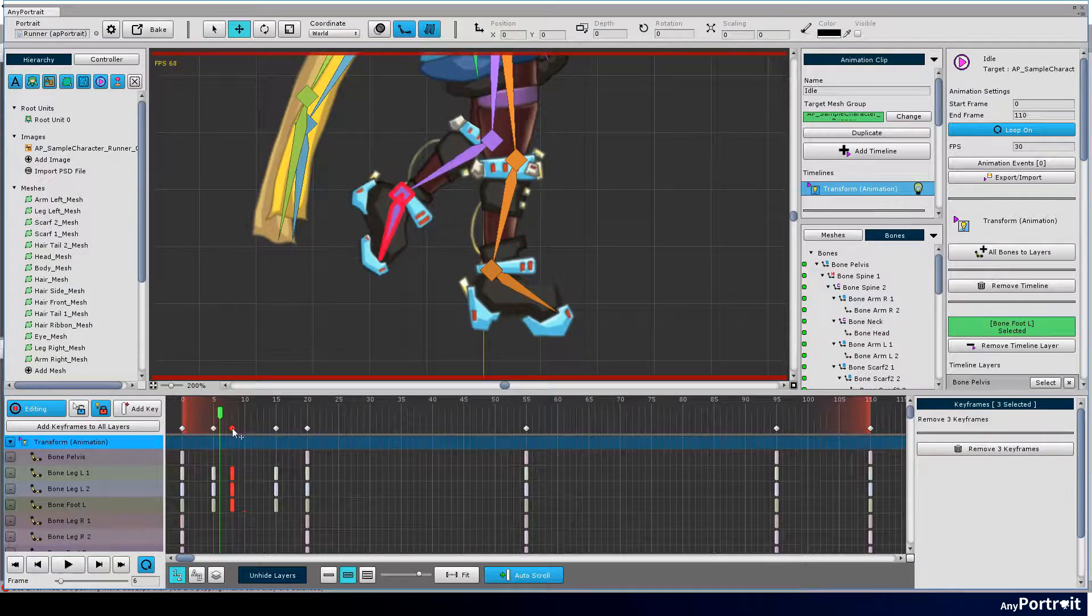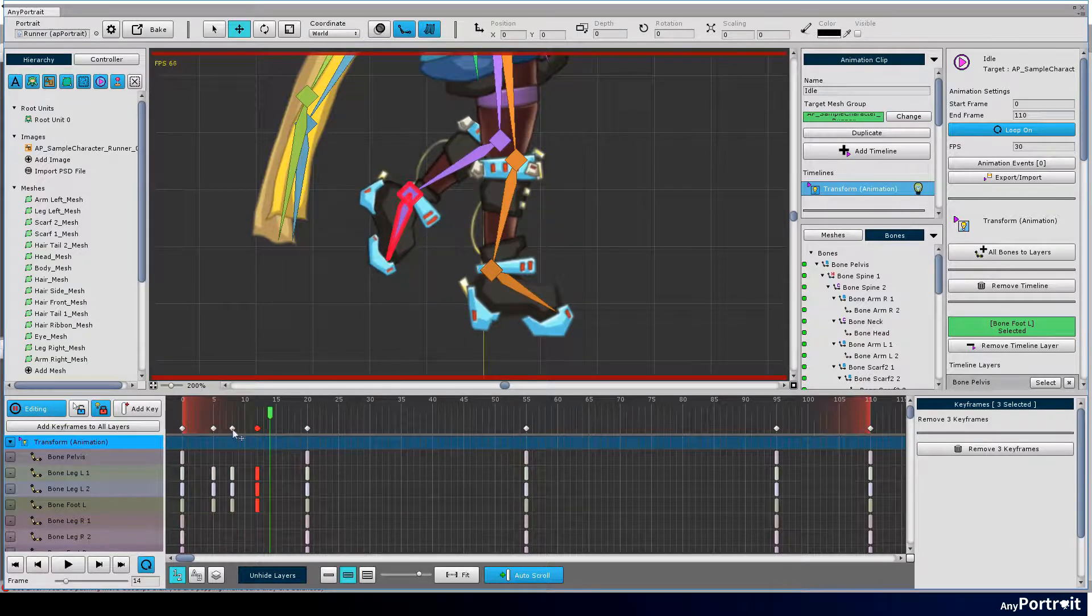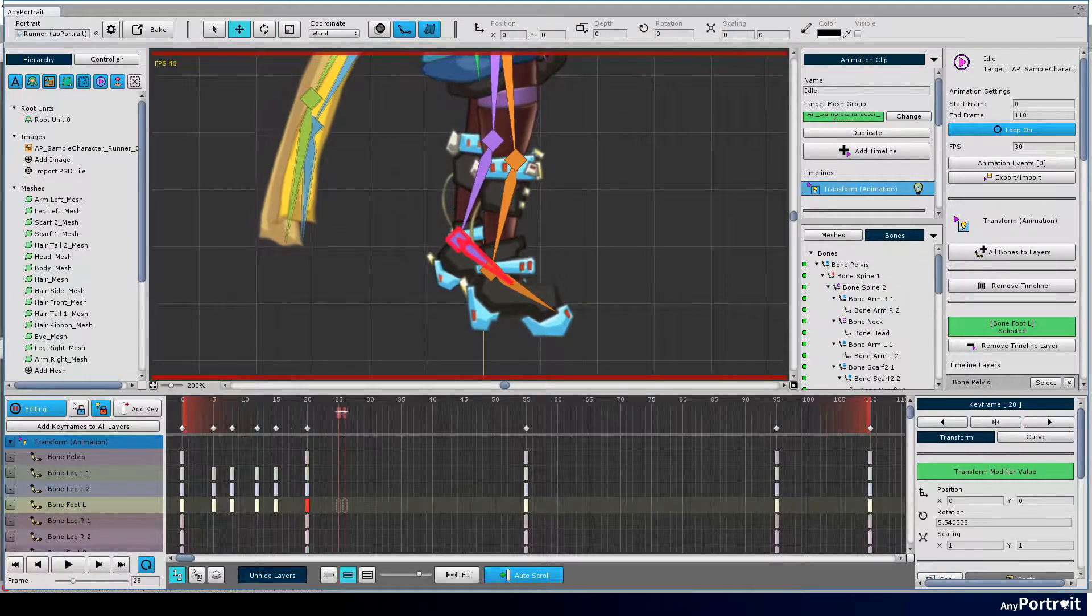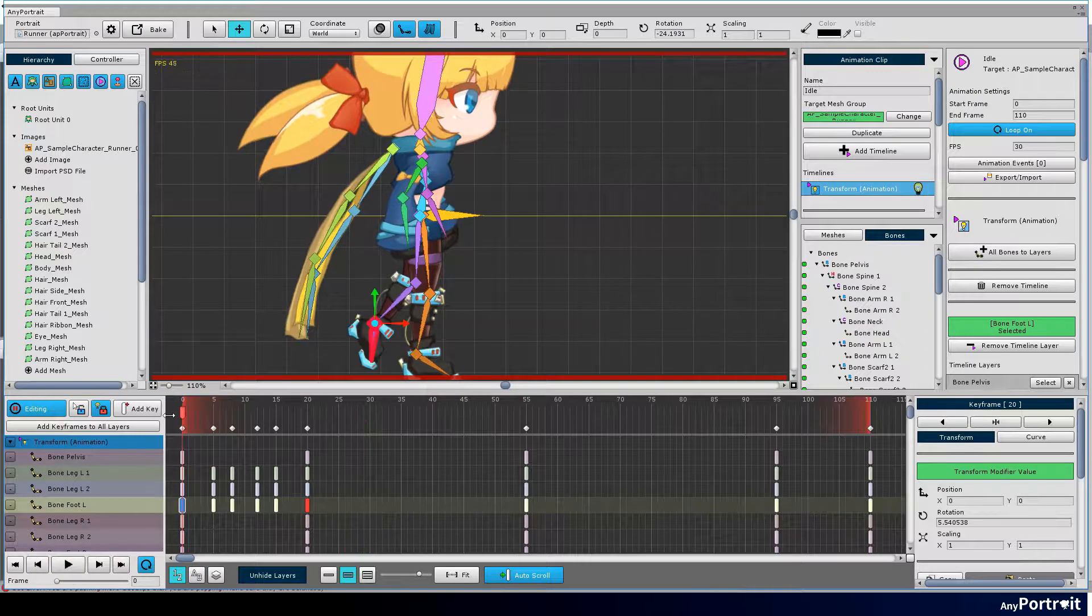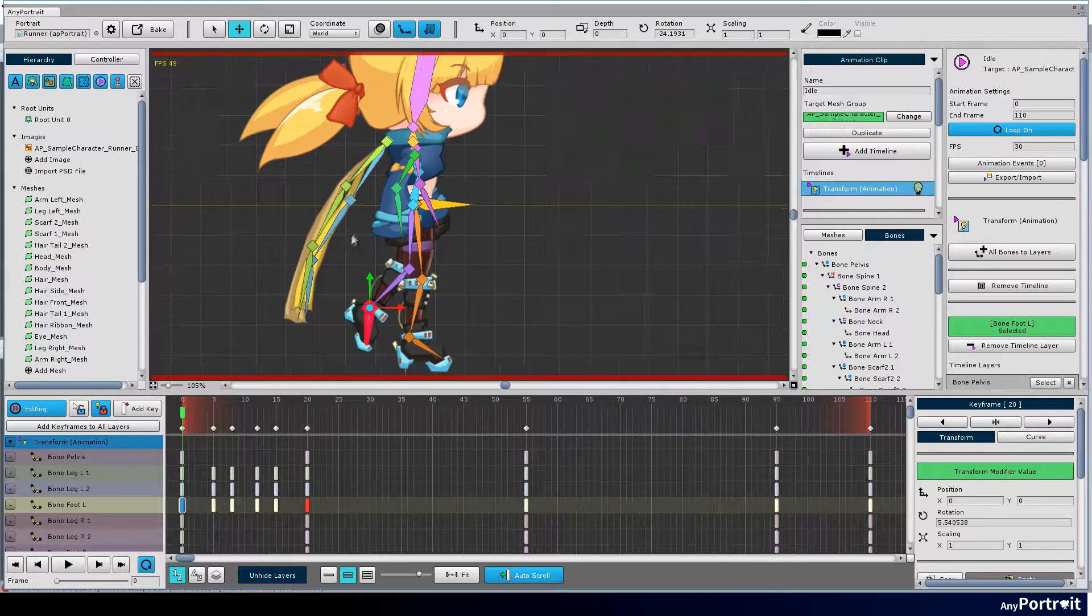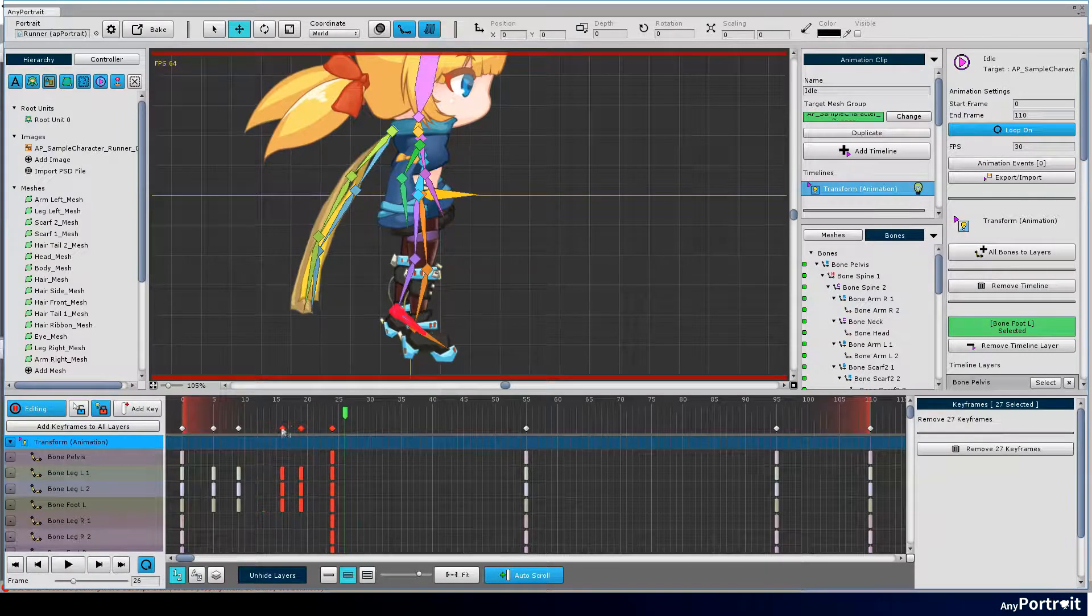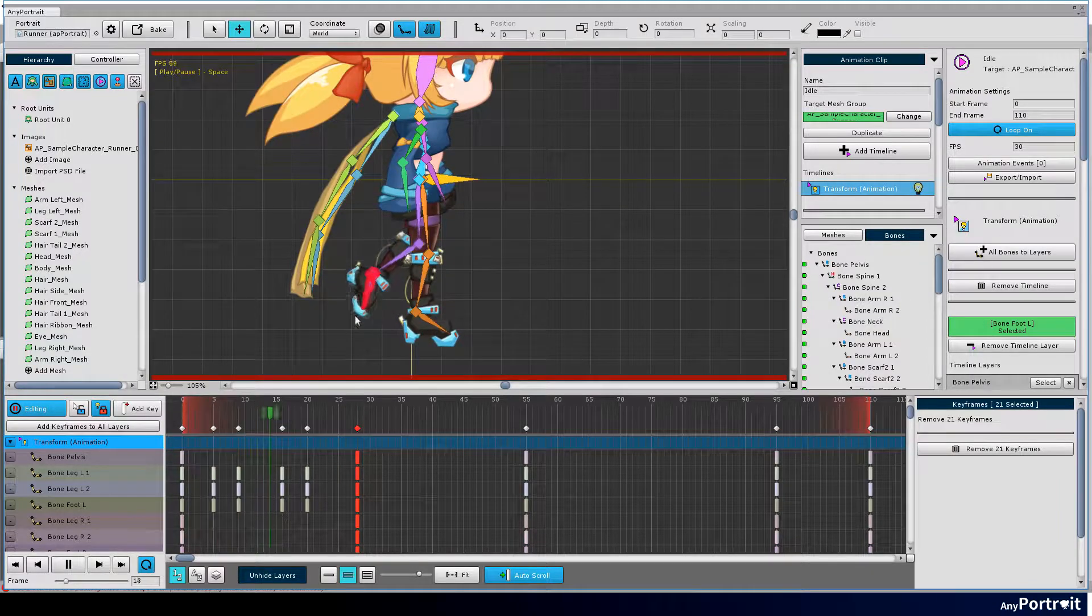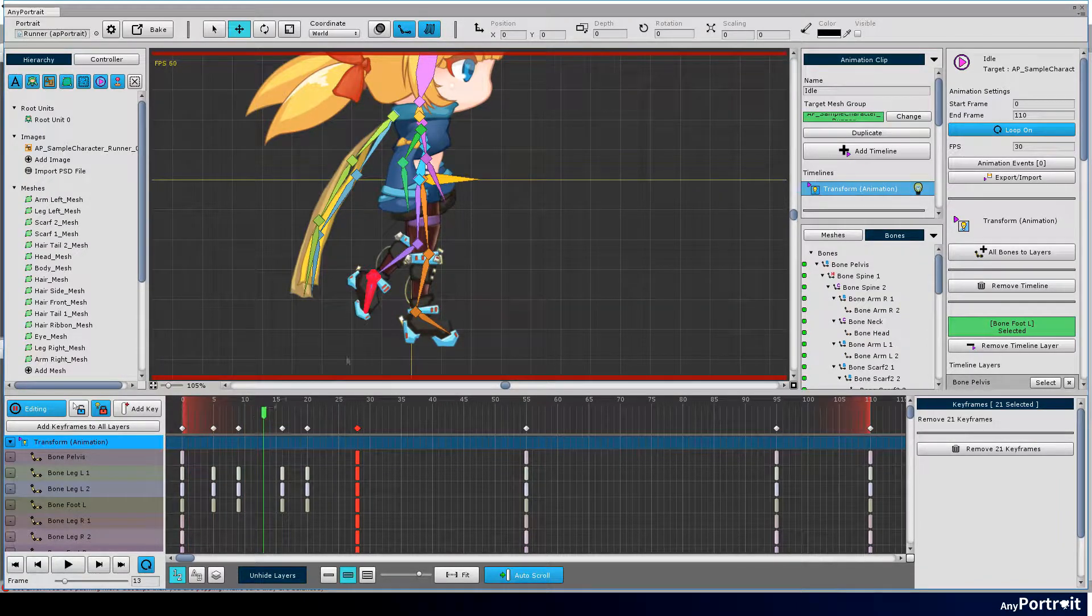Adjust the spacing of key frames. Now the character is kicking the ground with the left foot. Make the other parts move slightly.